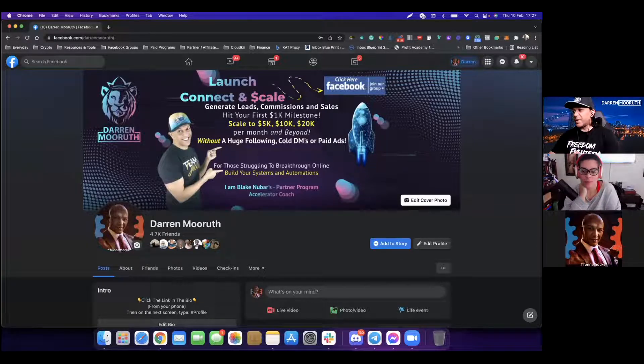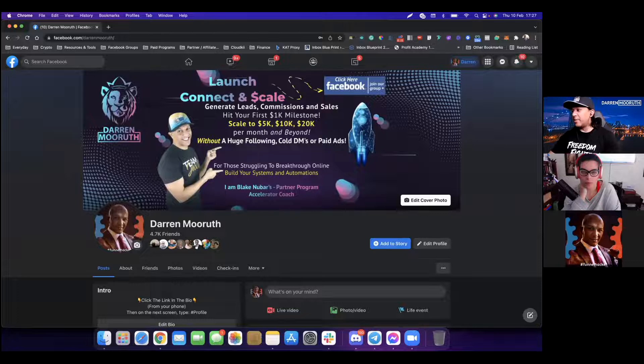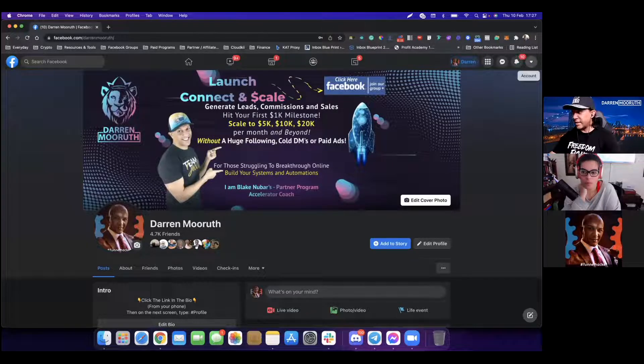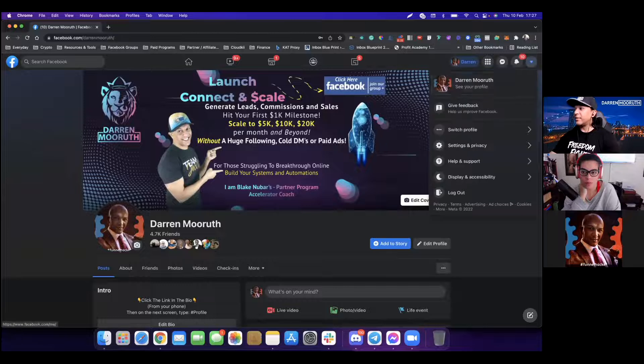Okay, so for those people that are actually having a problem with messenger.com and having that security issue that sends them through the loop, what you need to do is head over to the top right-hand side and click on the down arrow.